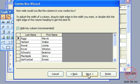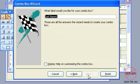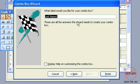So if I click on next, what label would I like for my combo box? I'm going to put in here 'search last name,' so that's going to appear next to it.